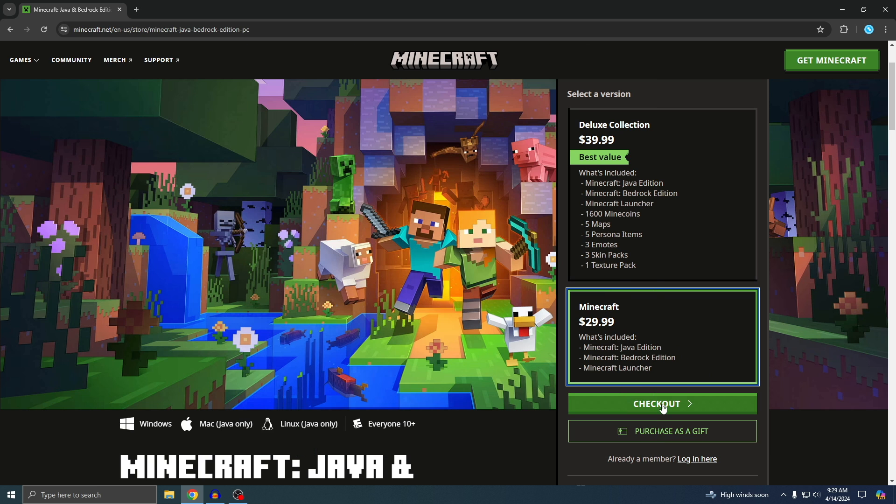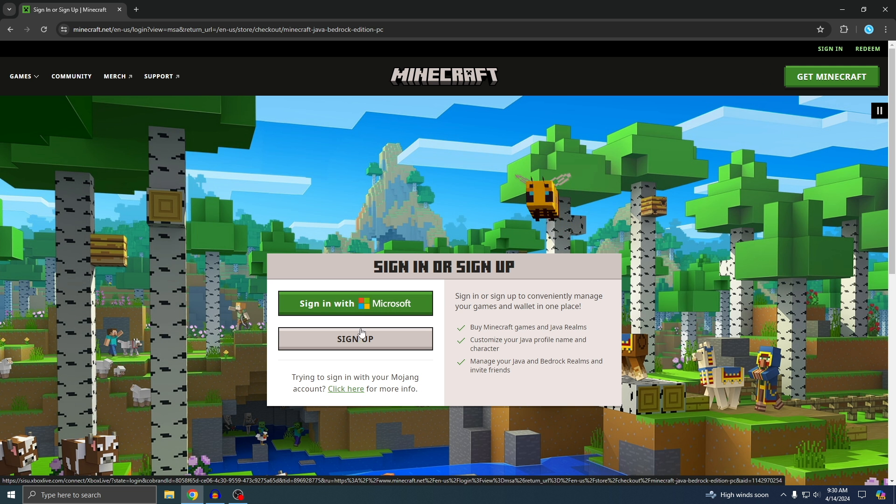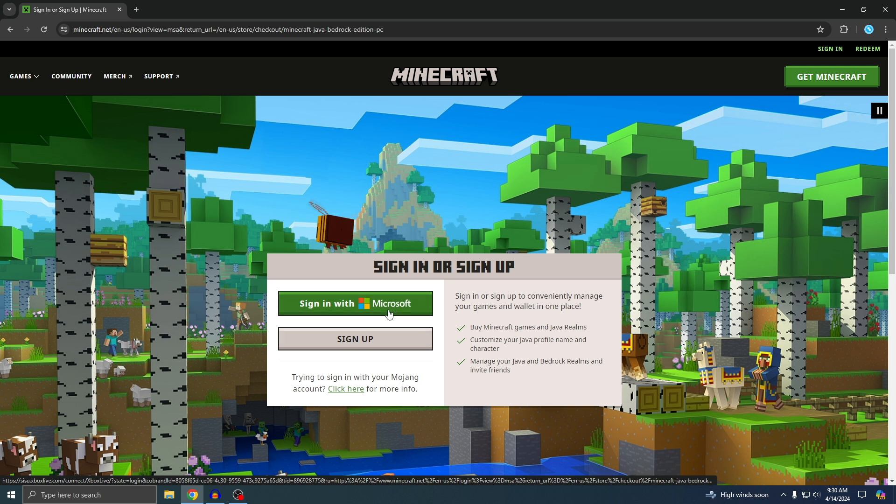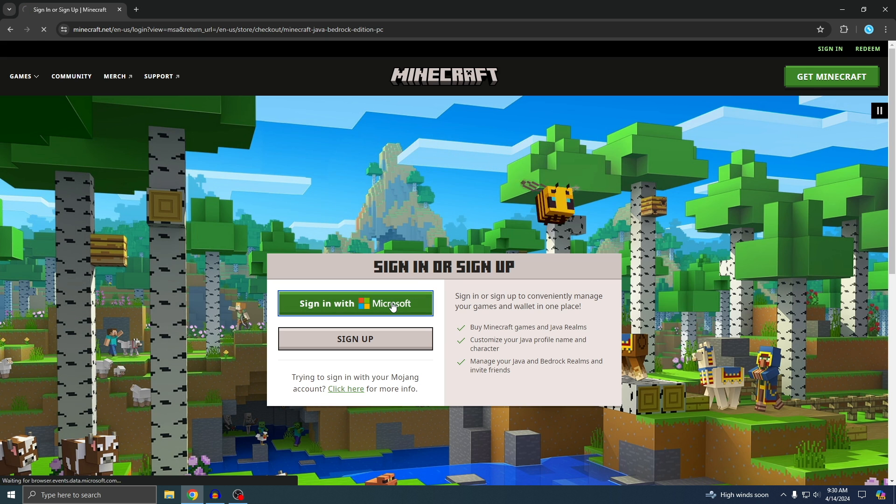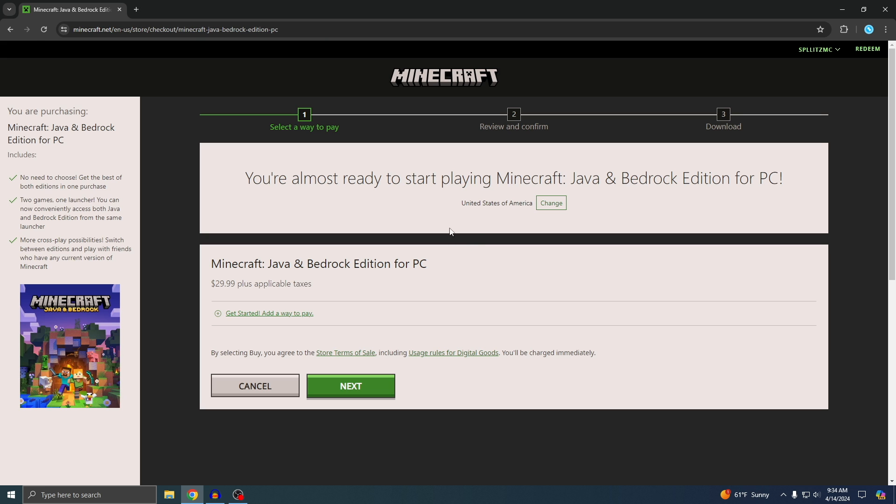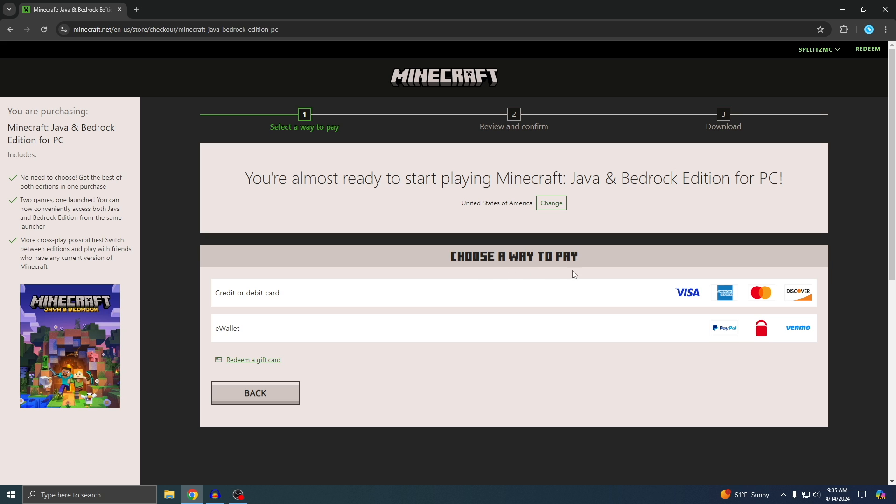I'm going to just get the basic version and then check out. You will need to sign into your Microsoft account, but if you don't have one, you can easily sign up for one. I'm going to sign into my account. Once you sign in, you'll see this page, so just click on next.